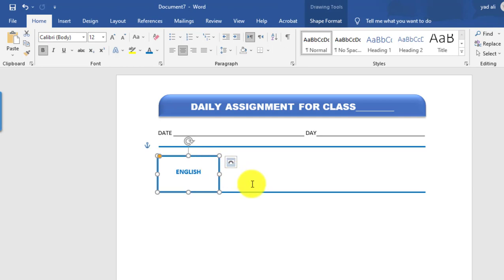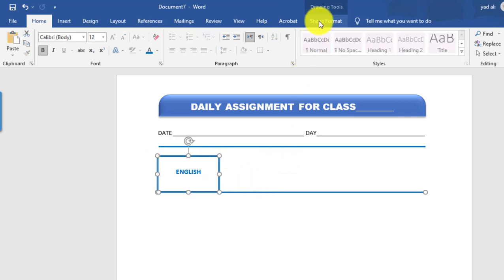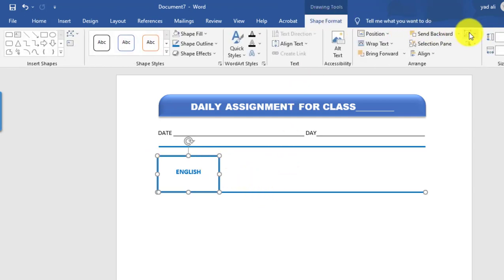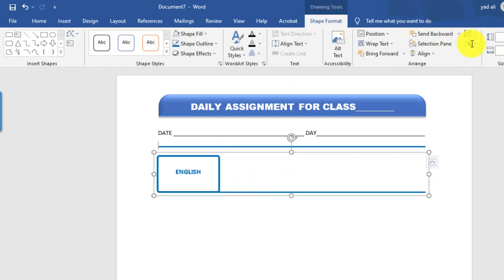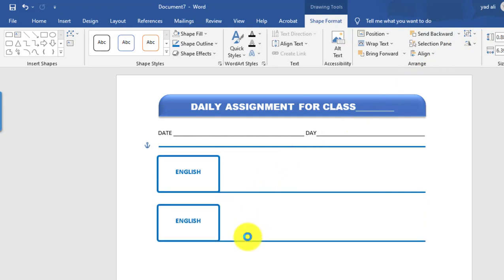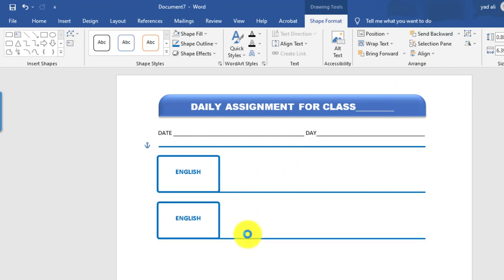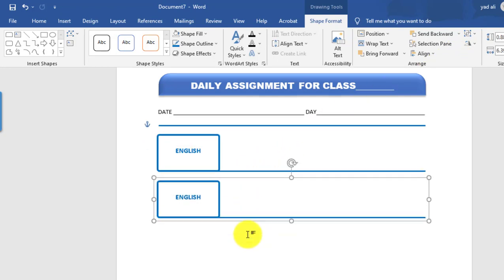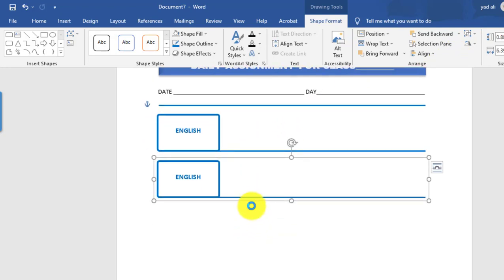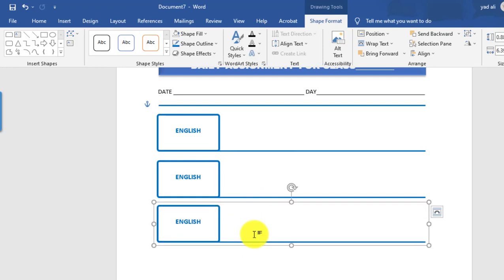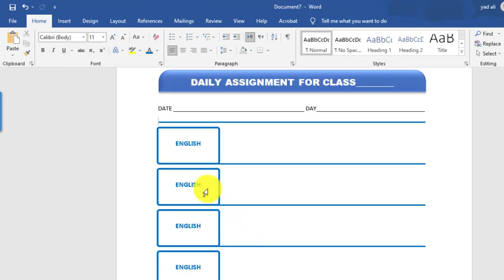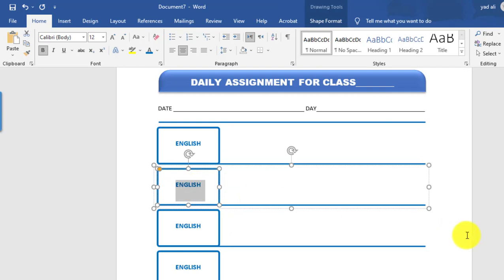Select the rectangle shape or line, go to Format, select Group. After copying, you can select them one by one by holding Control, then change the subject and rename each one.